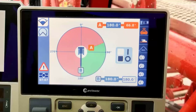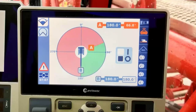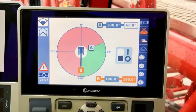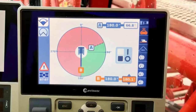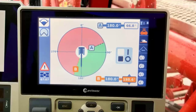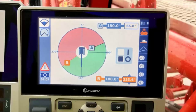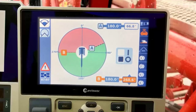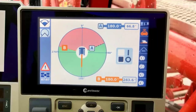Next we will navigate to the swing right selection box. Using the jog dial or face arrow buttons, scroll to the white angle selection box labeled B. Press OK to modify the swing right limit. In this example we will select 283.6 degrees and press OK again to confirm this selection. The swing limits are now set as per operator preferences.